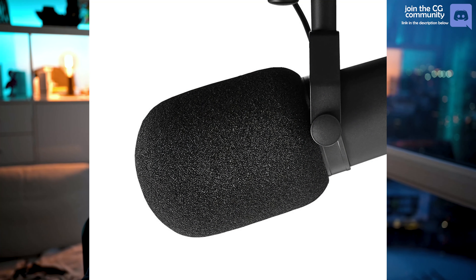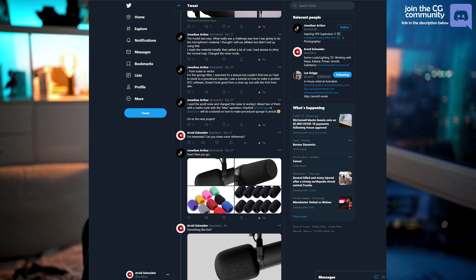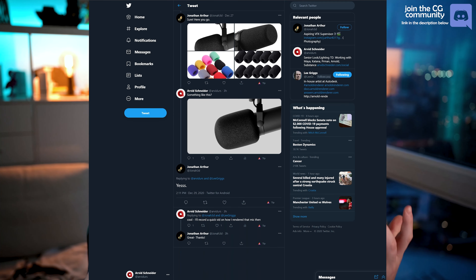Today we are back in Maya and I'll be showing you how to create a realistic microphone material. We'll be focusing on the front piece which is the foam, and we'll also be working on the metallic part which is mainly made out of metal or hard plastic. Jonathan from Twitter reached out asking if I could create a tutorial about this, so I was up for the challenge and just jumped into Maya, modeled that microphone quite quickly, and then started recording.